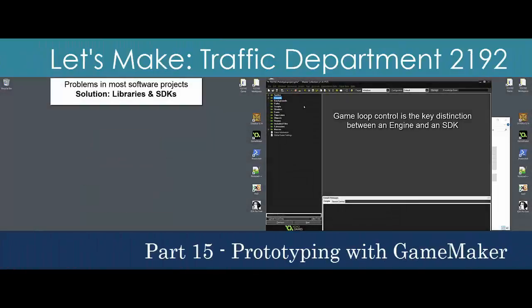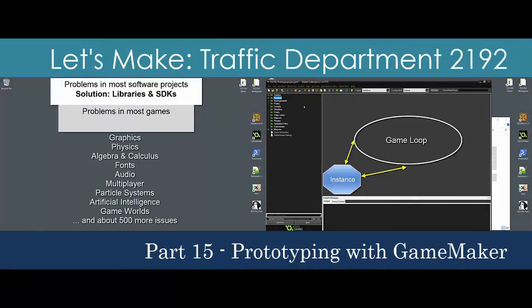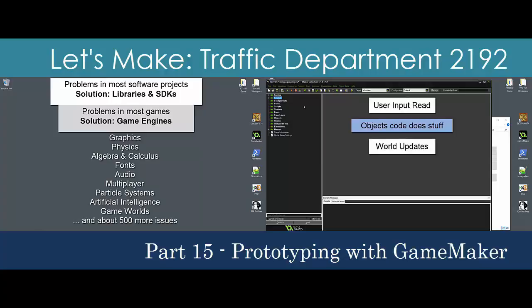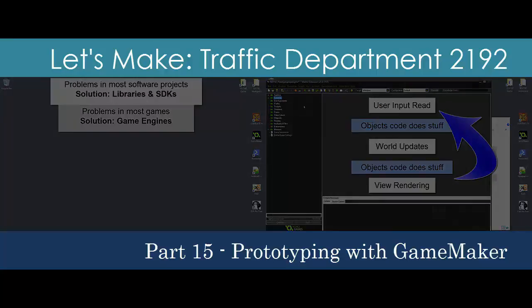Prototyping a game allows us to get to the action quickly. We'll have our hands on a fully playable version of Traffic Department in a few hours by relying on the commercial game engine GameMaker Studio. I'll spend a few minutes discussing why we're using an engine and then we'll do preliminary work setting up the environment for the game.